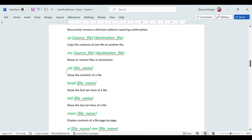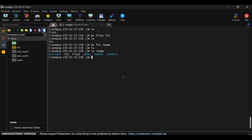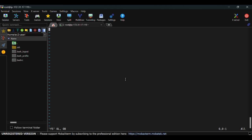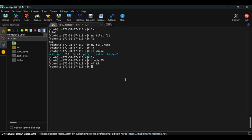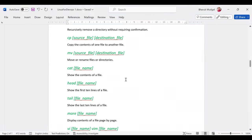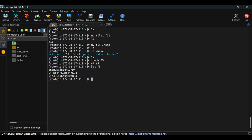The 'cat' command is used to view the contents of a file. Create a file, add some text using vi, then run 'cat f5' to see the content you typed. This is the way to check the contents of a file: 'cat filename'.